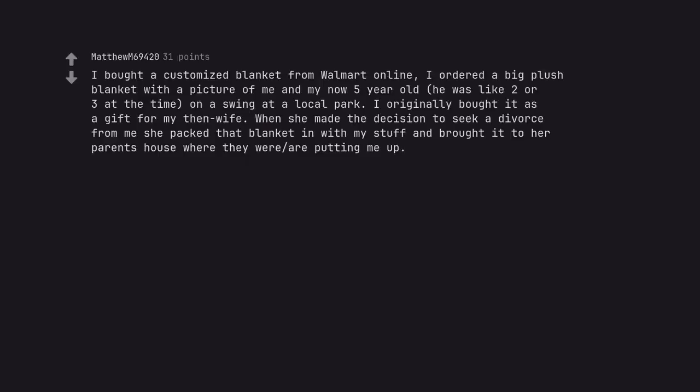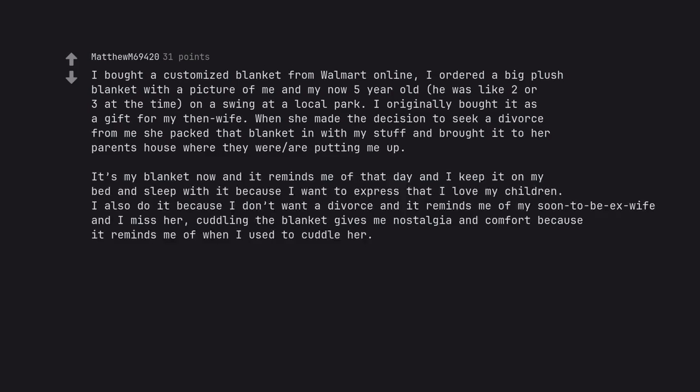I bought a customized blanket from Walmart online. I ordered a big plush blanket with a picture of me and my now 5 year old, he was like 2 or 3 at the time, on a swing at a local park. I originally bought it as a gift for my then wife. When she made the decision to seek a divorce from me she packed that blanket in with my stuff and brought it to her parents house where they were putting me up. It's my blanket now and it reminds me of that day and I keep it on my bed and sleep with it because I want to express that I love my children. I also do it because I don't want a divorce and it reminds me of my soon to be ex-wife and I miss her. Cuddling the blanket gives me nostalgia and comfort because it reminds me of when I used to cuddle her.